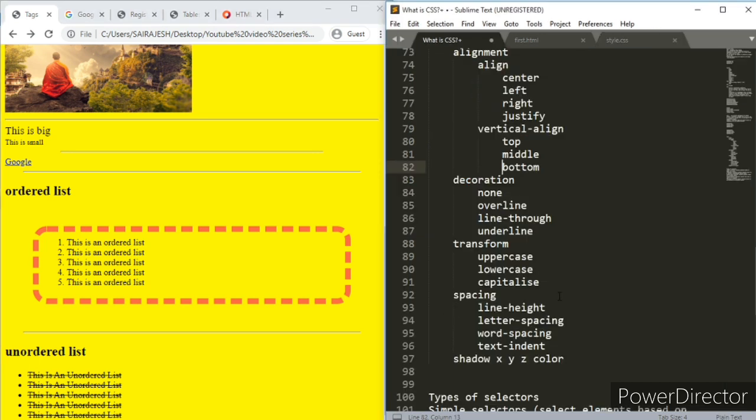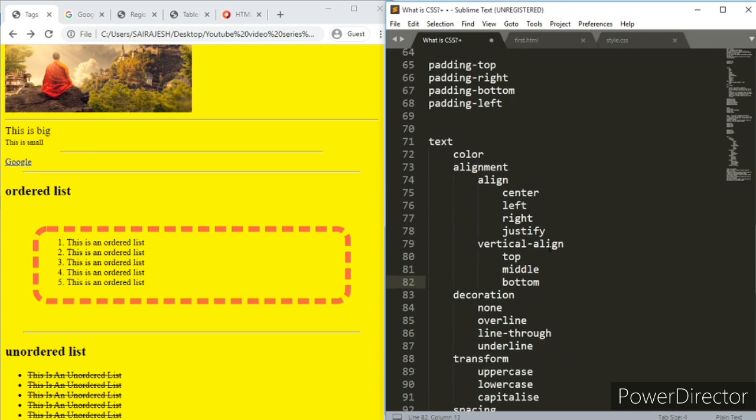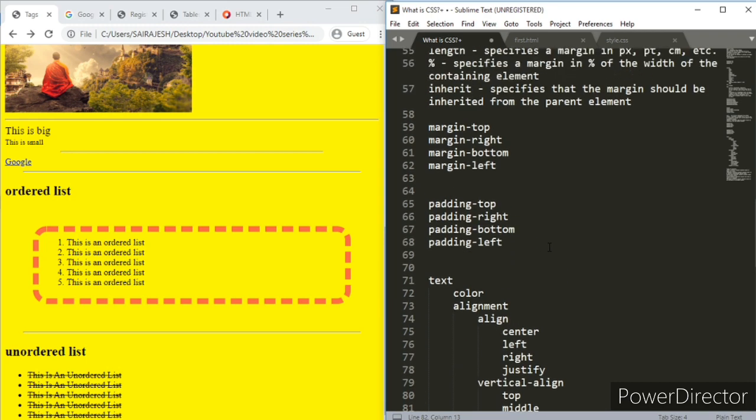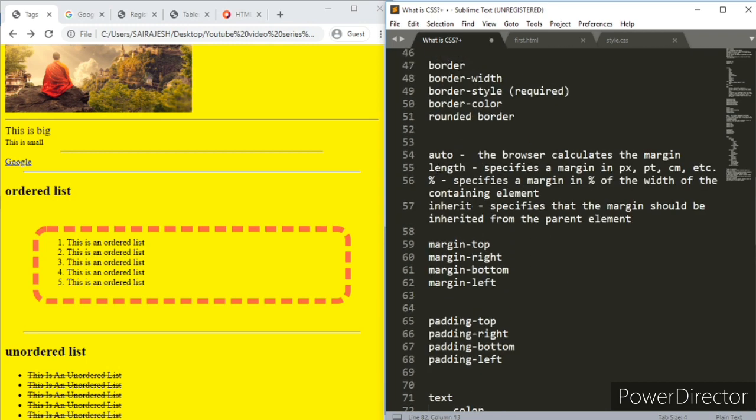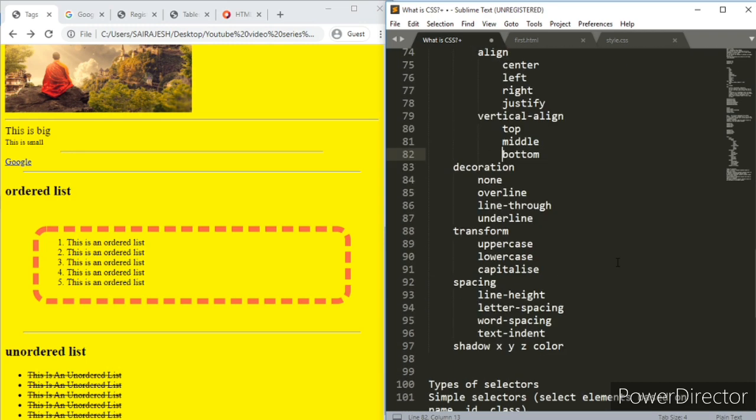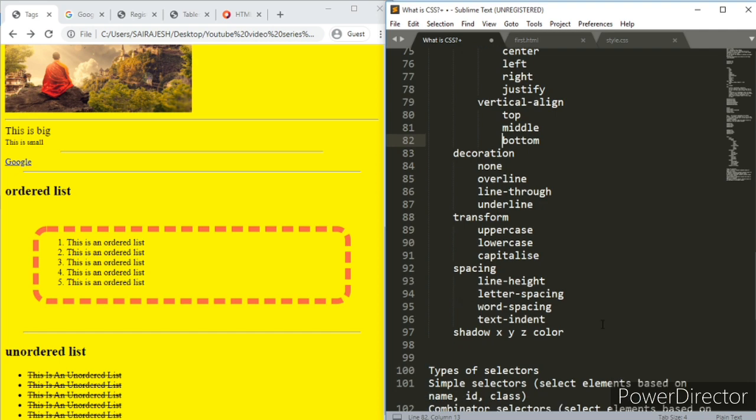You can always come back to this doc and refer to it. Then you have spacing, you have line height, you have letter spacing - the space between the letters, you have word spacing, text indent. What will be the thing here? You can put the px points and all. You can use auto, length, inherit, percentage. Based on that you can actually work out for this thing. Don't worry about that.